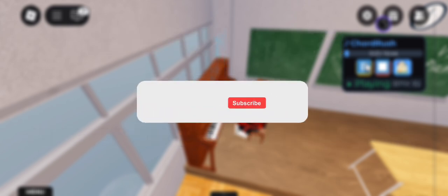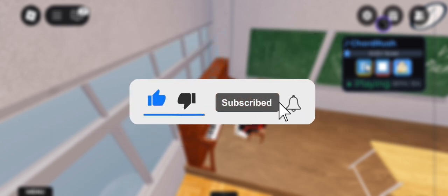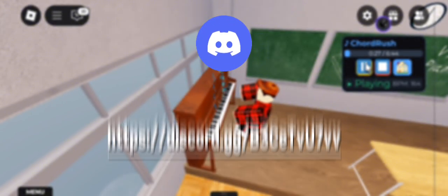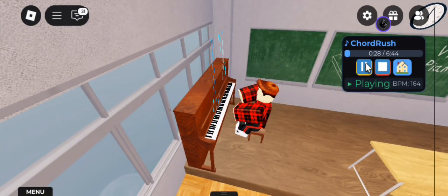And hey, before we dive into the magic, don't forget to smash that like button, subscribe, and join our Discord server for script downloads and community support.